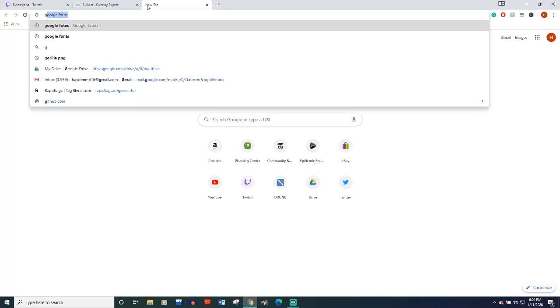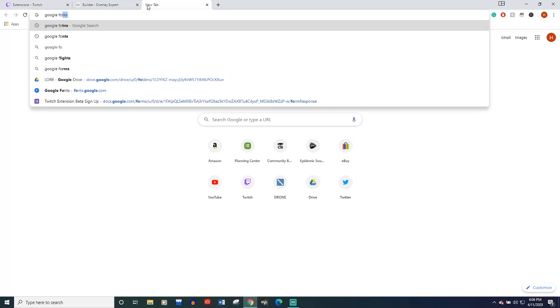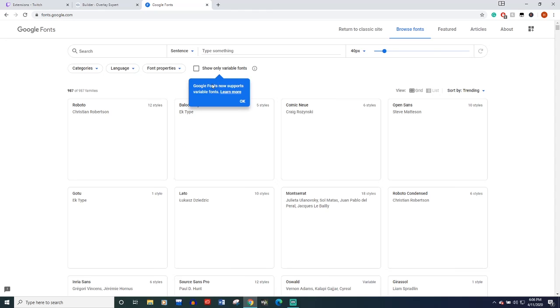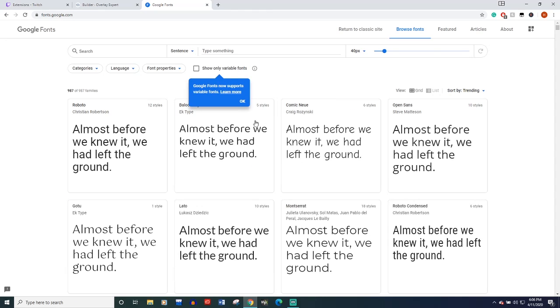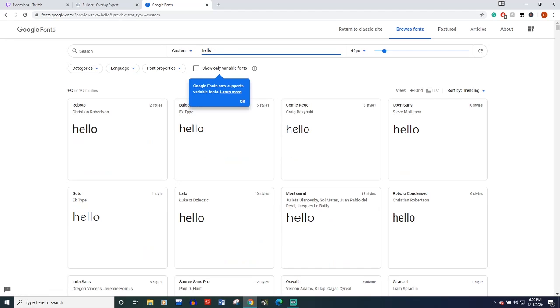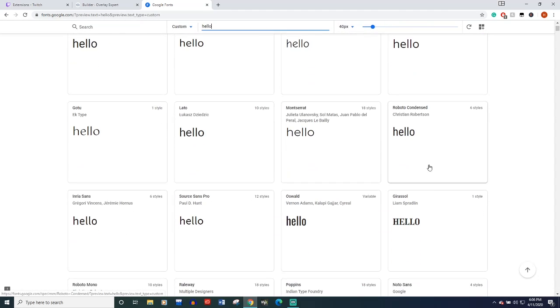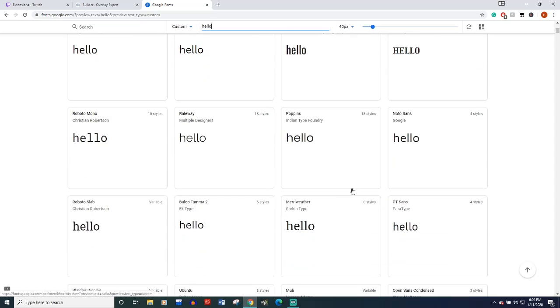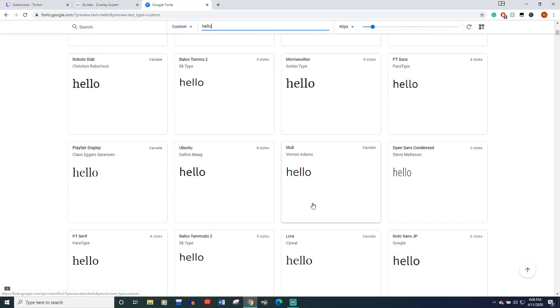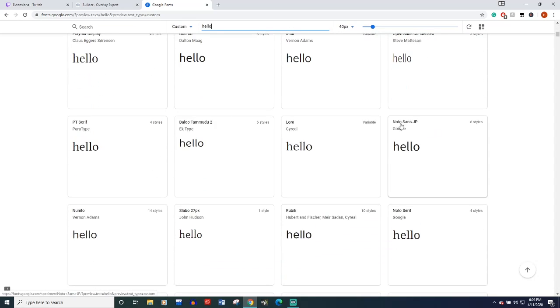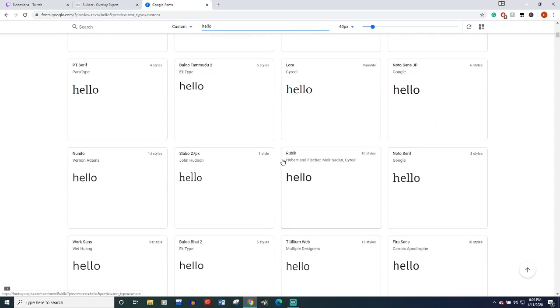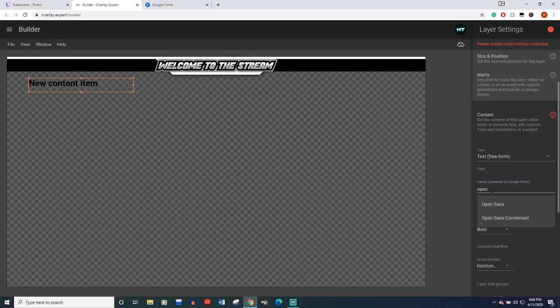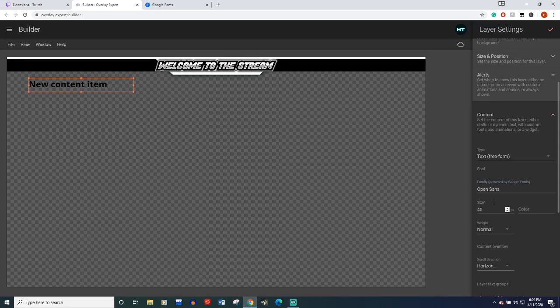This is powered by Google Fonts. So if you want to, you can come over here, search Google Fonts. And any of these fonts are available. So you just want to say hello or something. You can pick which font you like and then just remember the name of it and you can search it. I already know for this tutorial, I want to use open sans. So I'll type open and select open sans.